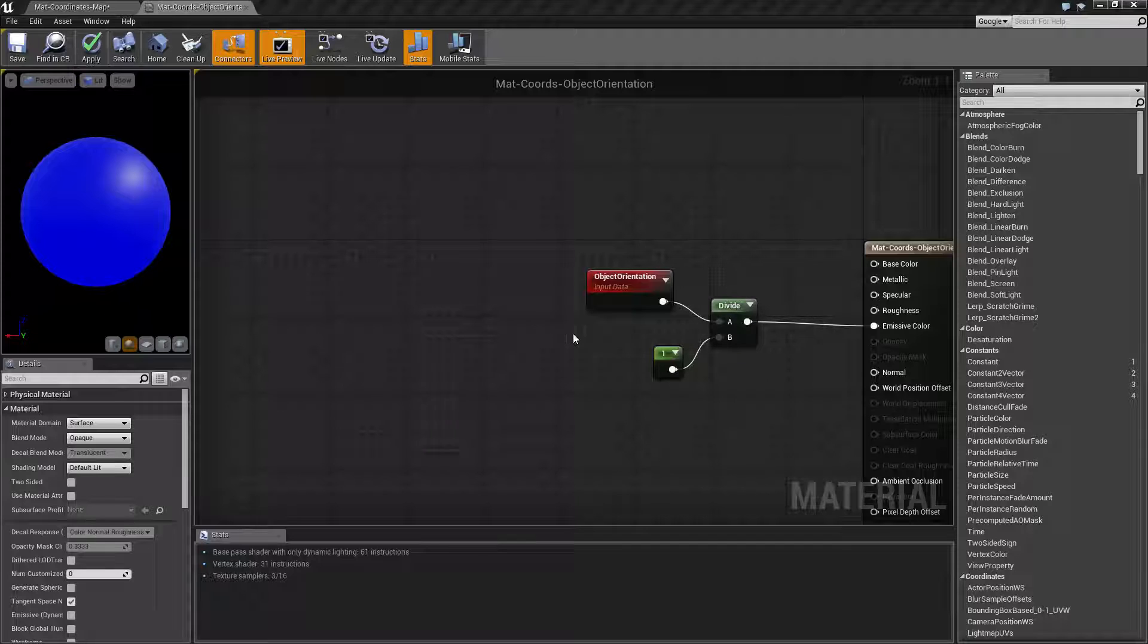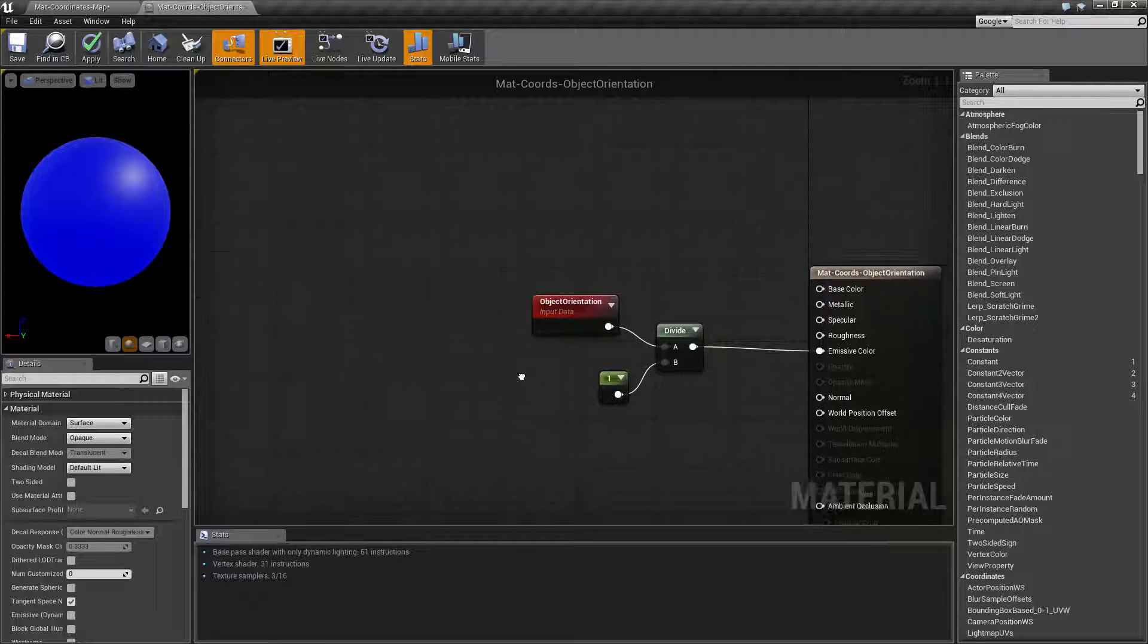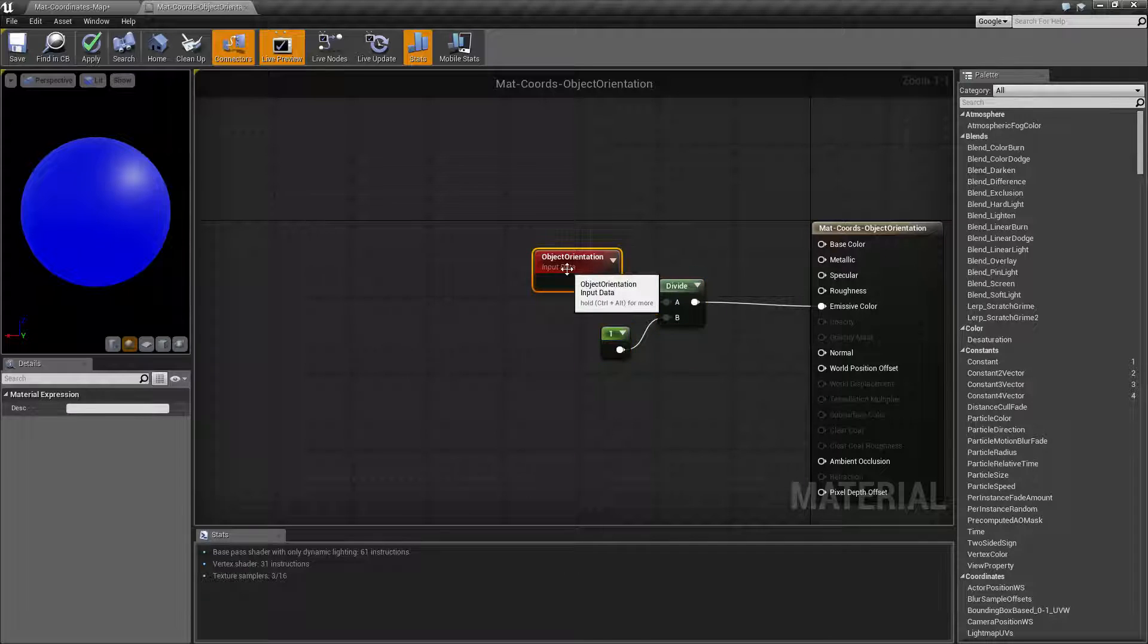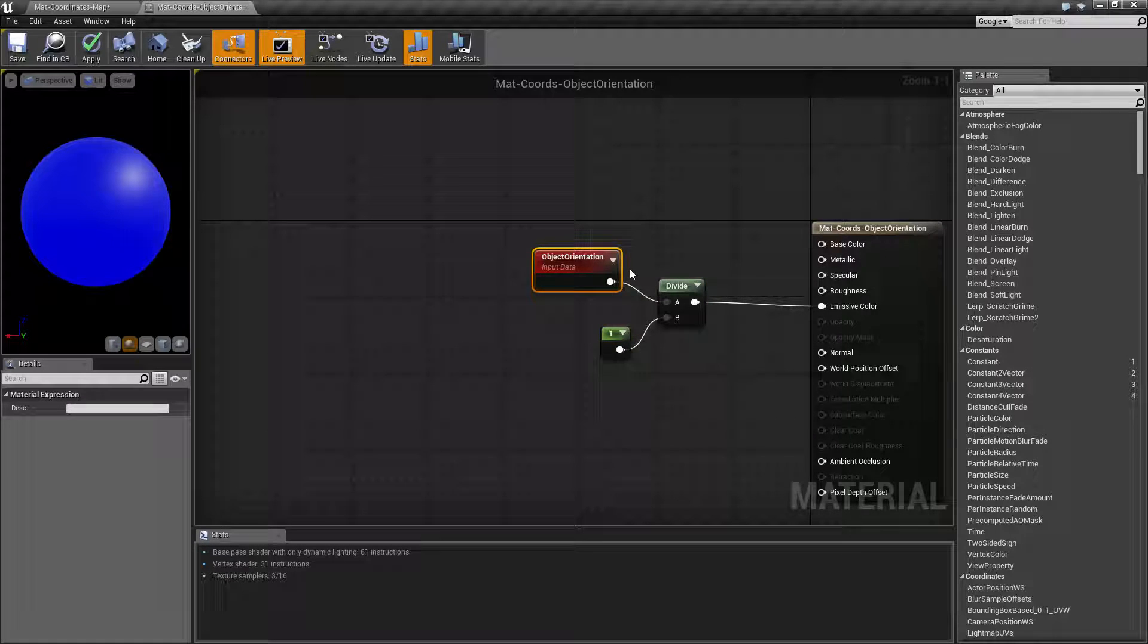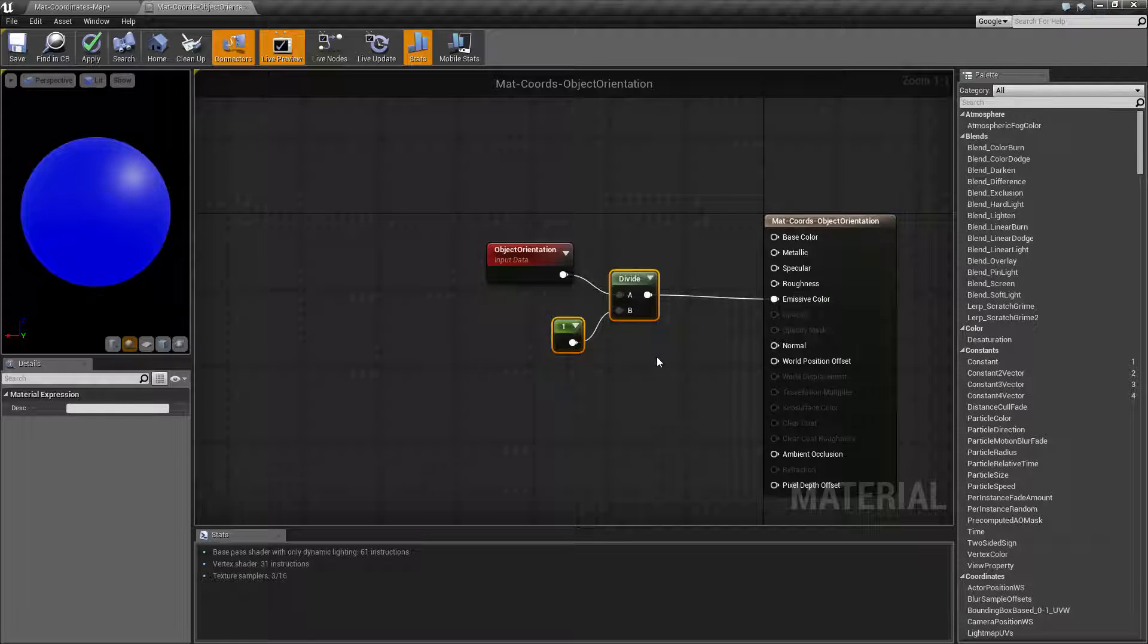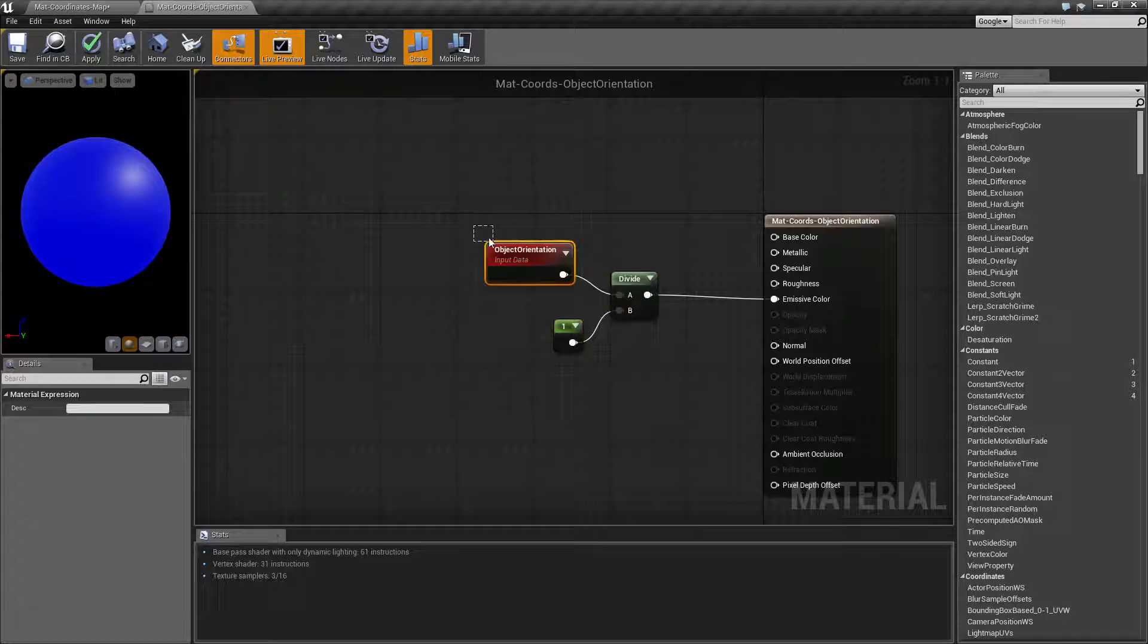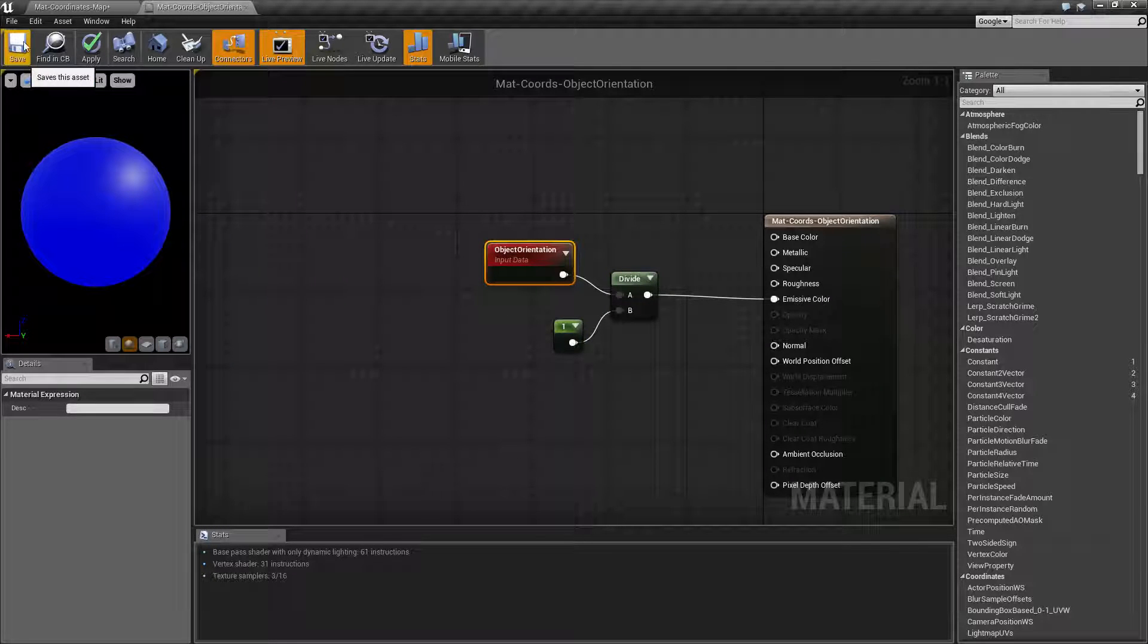Now it may seem a little bit difficult to understand but let's give a visual example. So for this what I'm doing is taking the orientation, dividing it by one and put it into the emissive color. I don't need to do this but I'm doing it because why not. But basically we're going to take the orientation and put it into the emissive color.